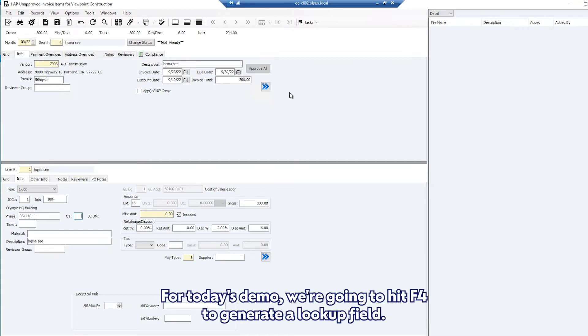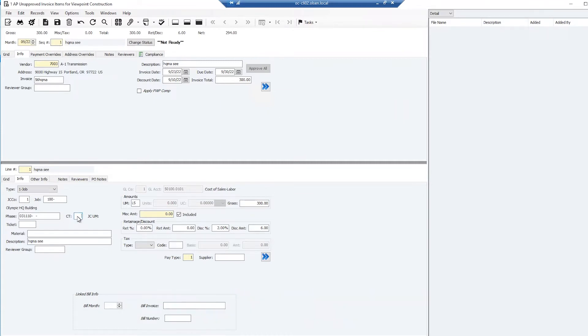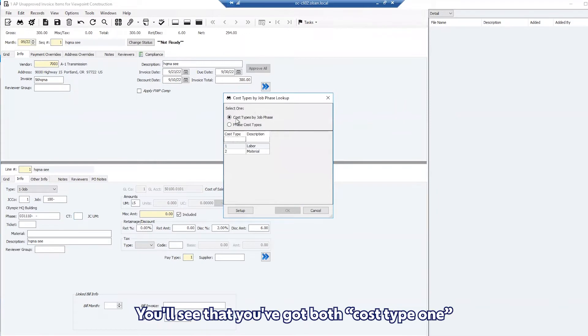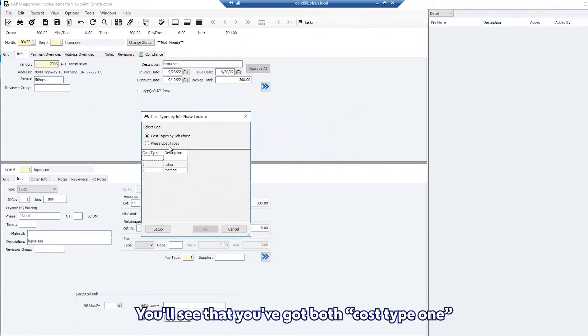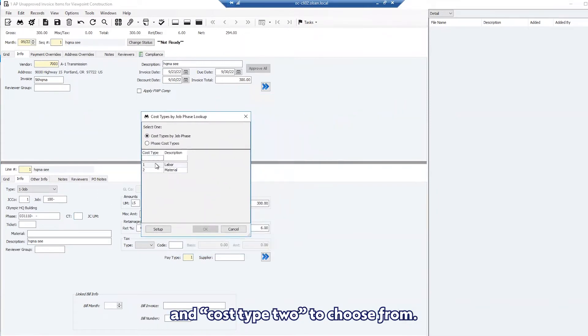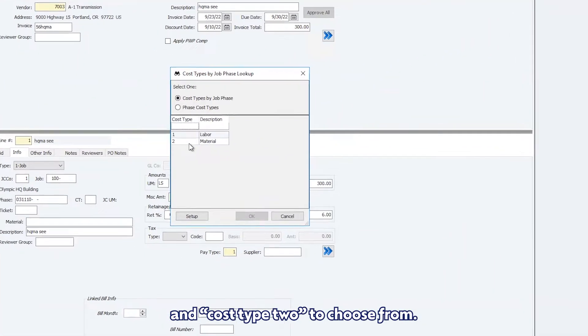For today's demo we're going to hit F4 to generate a lookup field. You'll see that you've got both cost type 1 and cost type 2 to choose from.